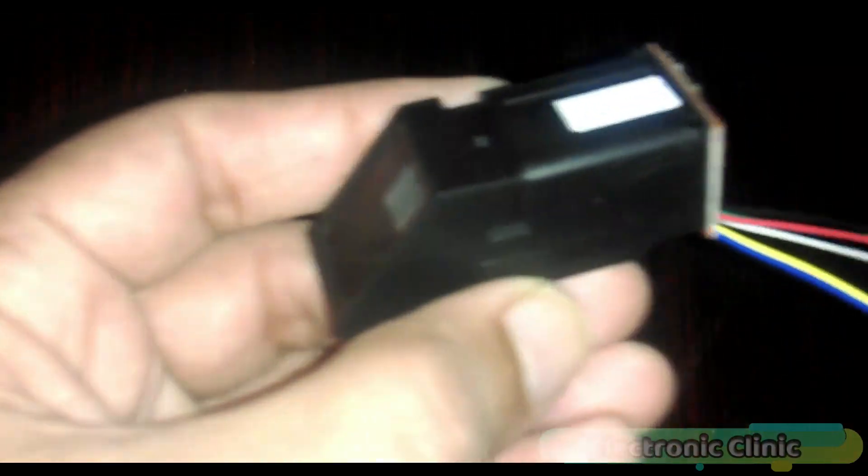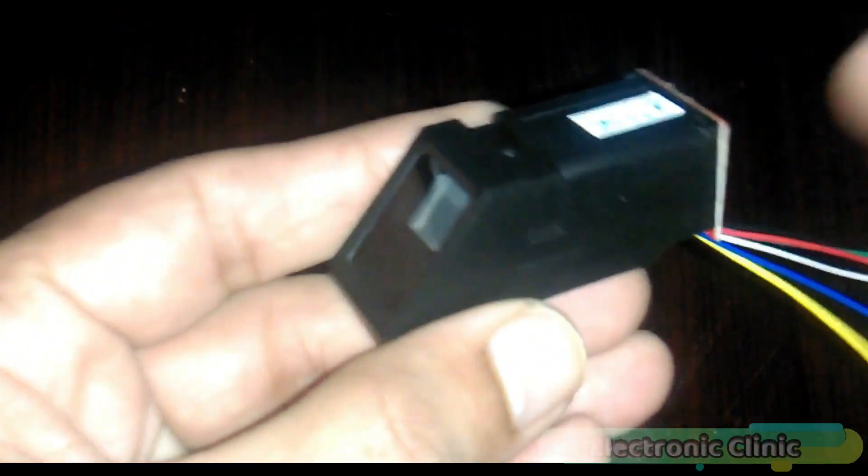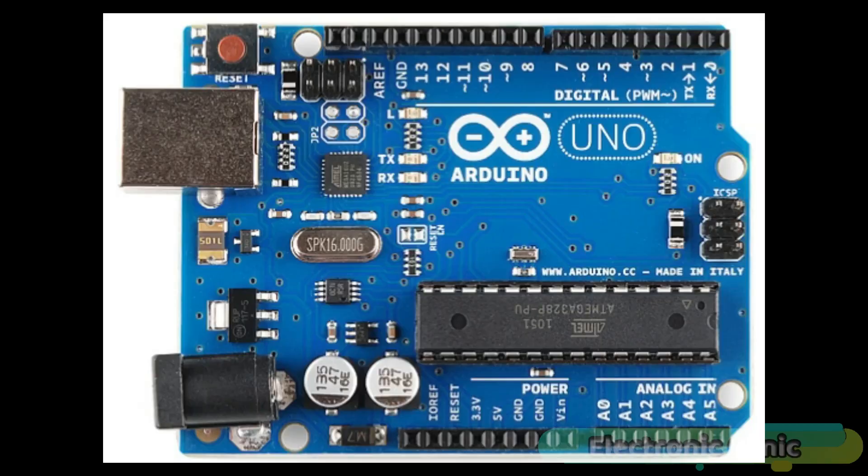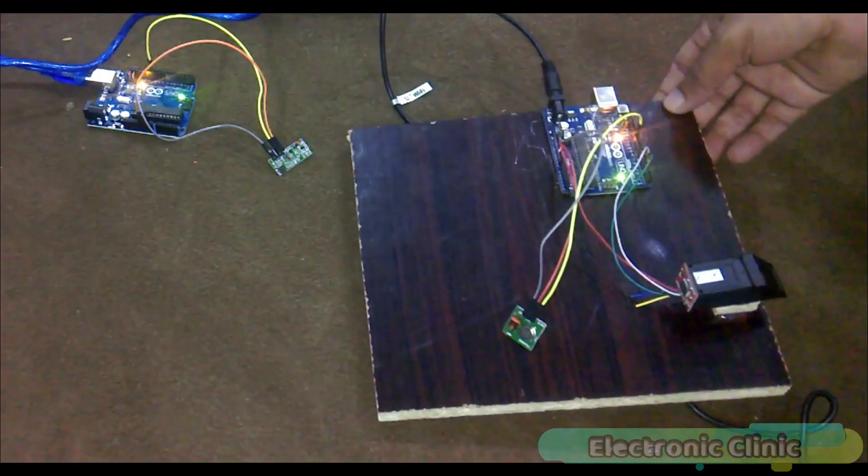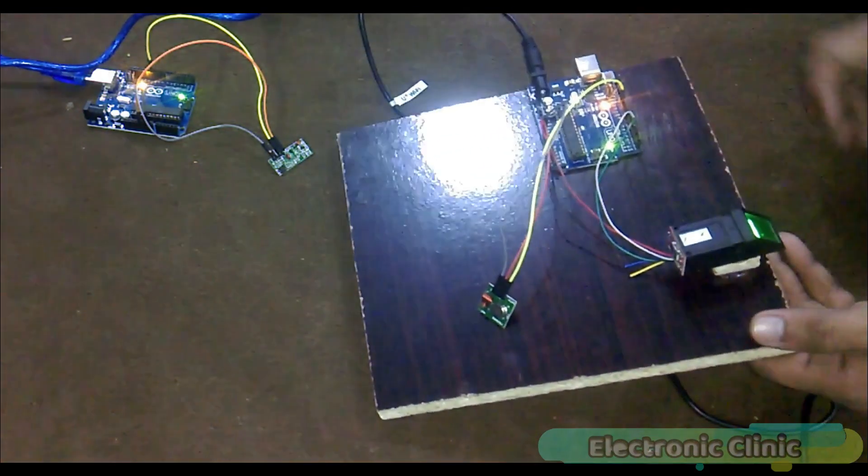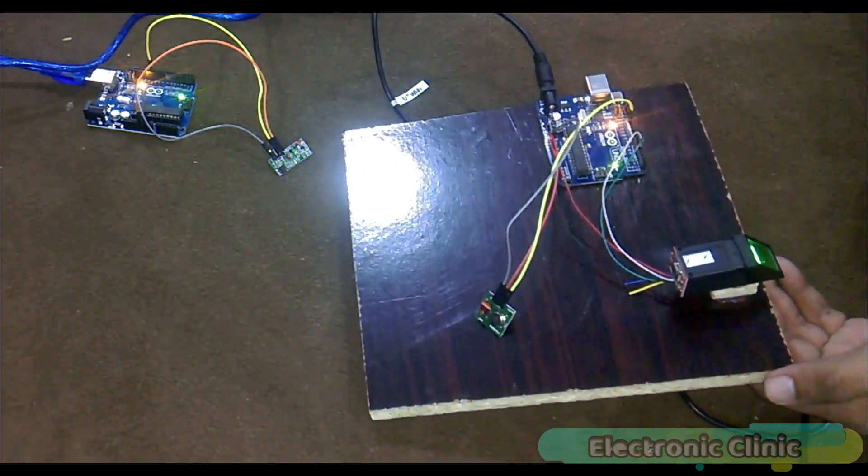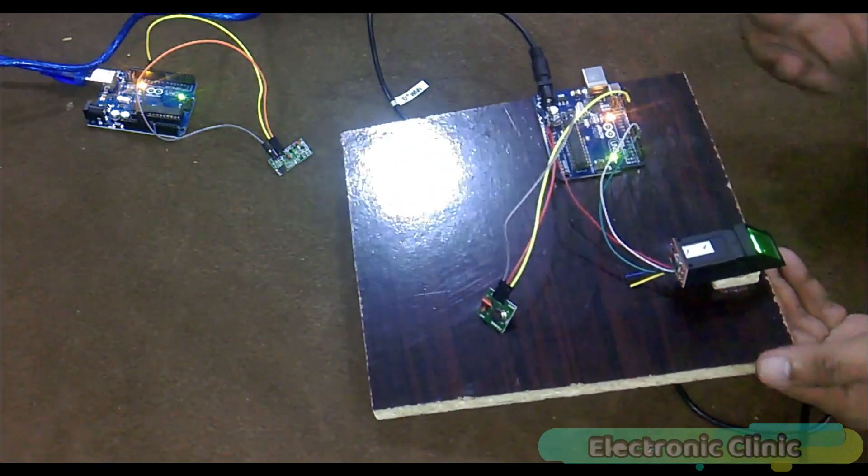The components we'll need for this project are: number one, fingerprint module, and number two, Arduino. These components can be purchased from Amazon. The component purchase links are given in the description.